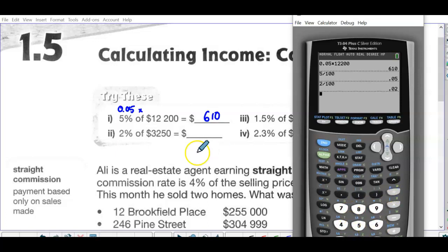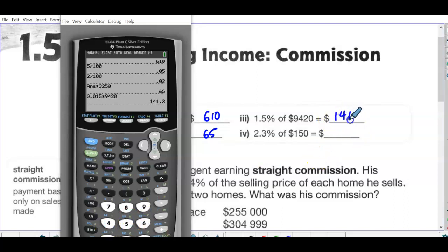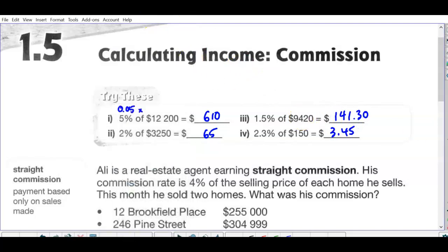0.02 times three thousand two hundred and fifty is sixty-five. One point five percent is 0.015 times nine thousand four hundred and twenty — it's money, so put the zero at the end. Then 0.023 times one hundred and fifty is forty-five.